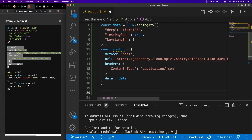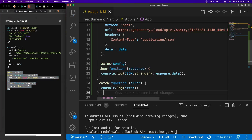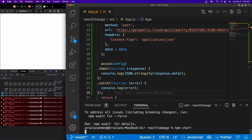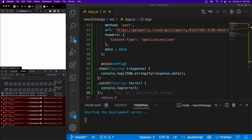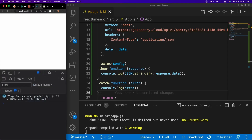Then we need to call Axios, so I'm going to copy this from the docs as opposed to typing it out manually. If we open up our React app and run npm start, we should see a message. And there we go — we see 'your pantry was updated with basket: the best basket.' It was updated and also created, so that's working perfectly.